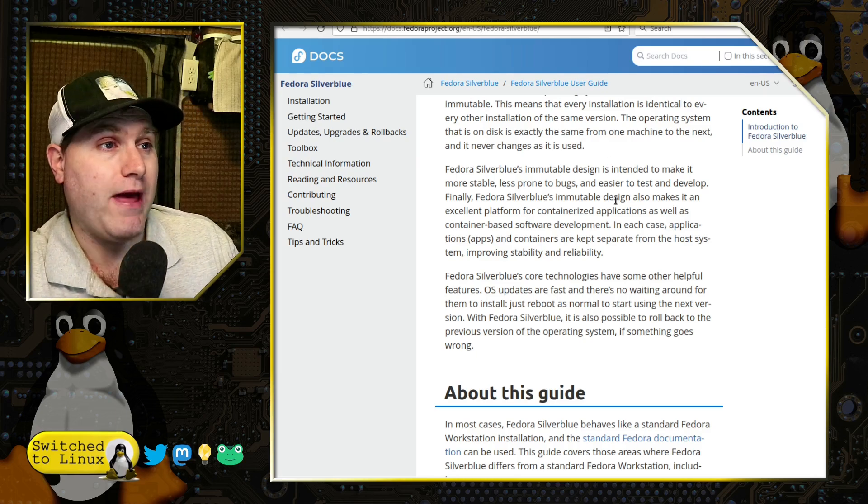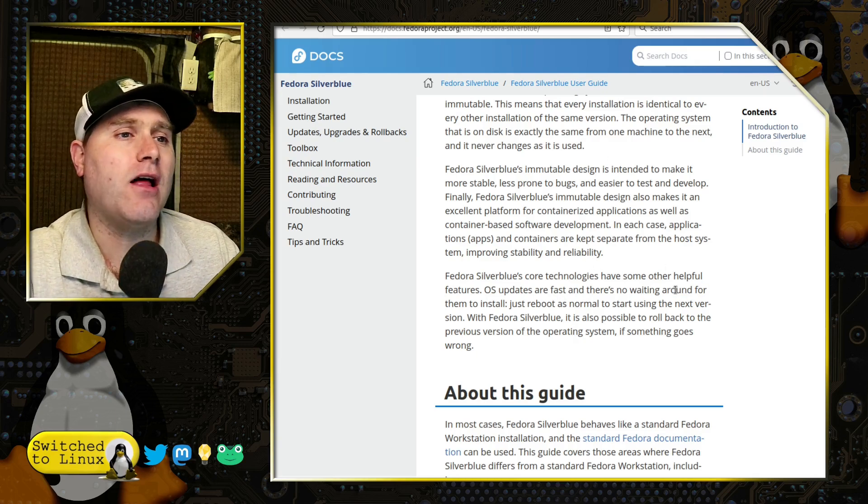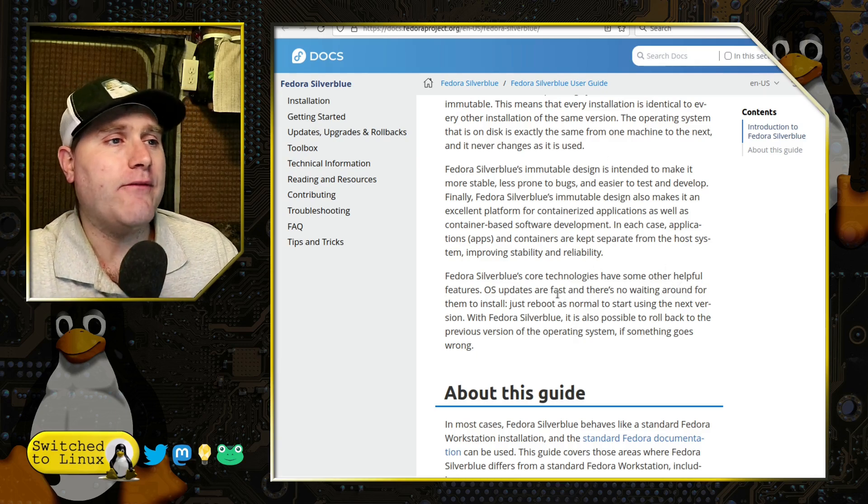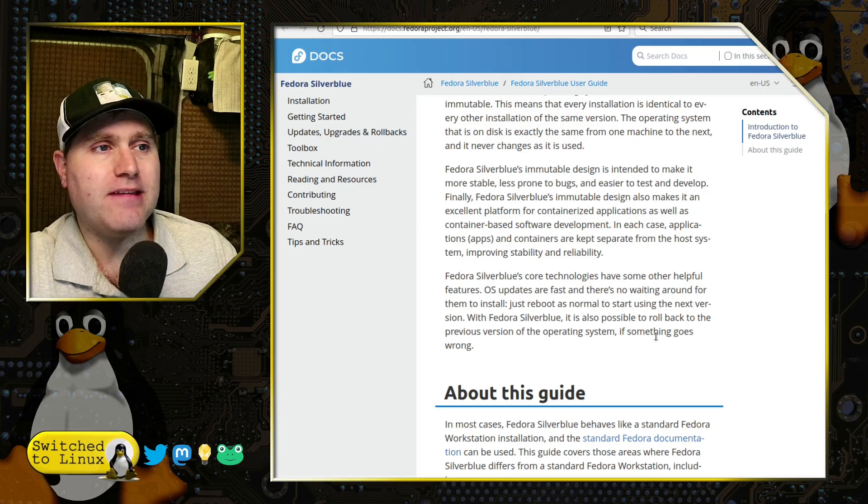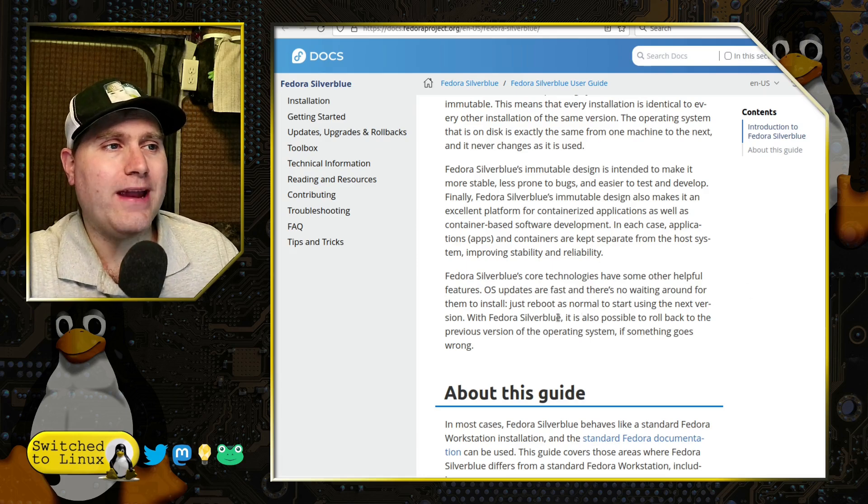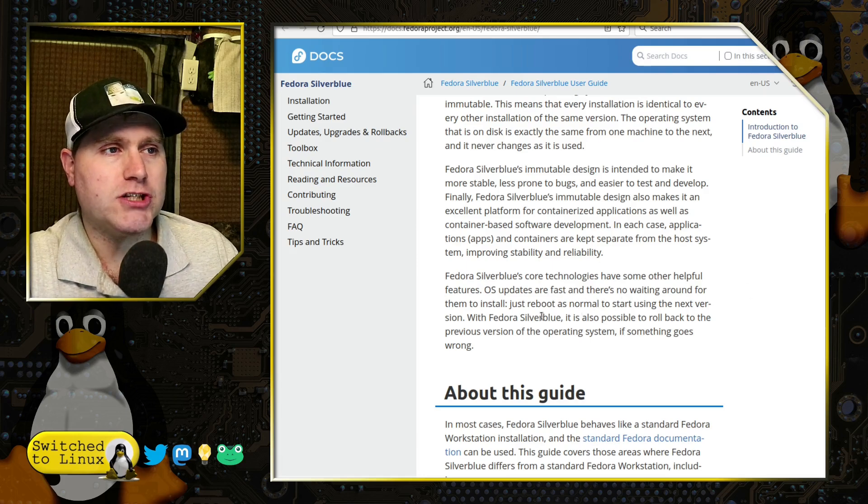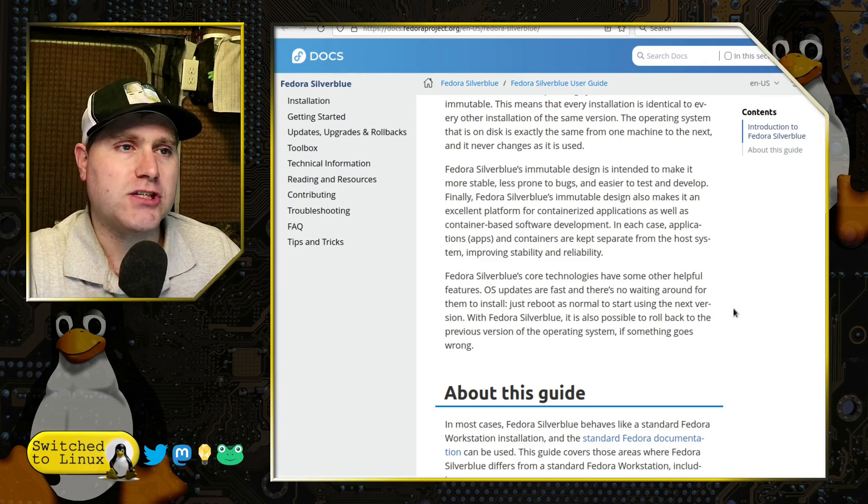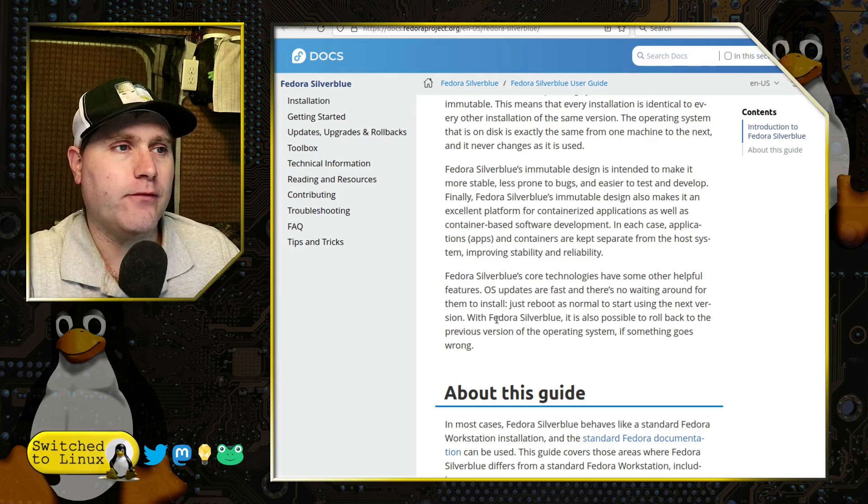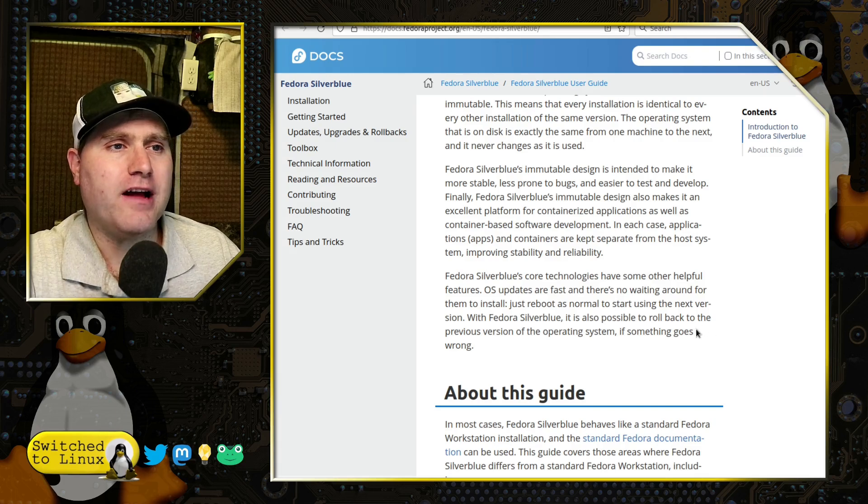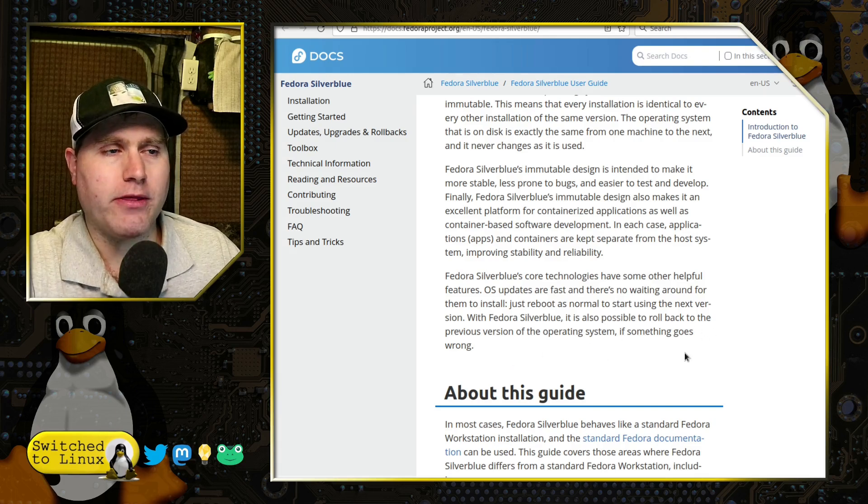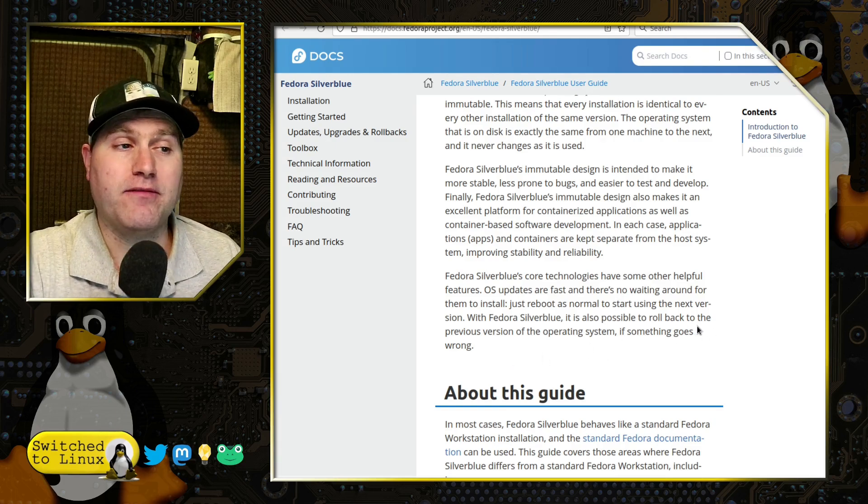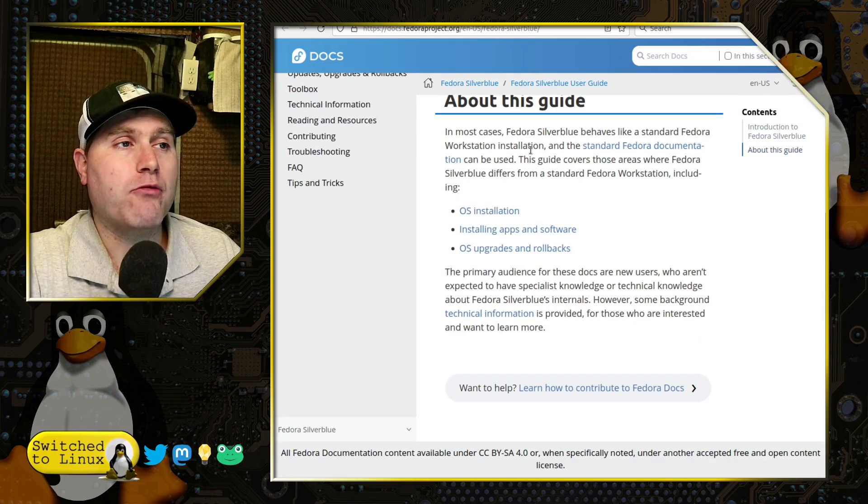So the core technologies have other helpful features. OS updates are fast and there's no waiting around for them to install. Just reboot as normal to start using the next version. With Fedora Silverblue, it is also possible to roll back to the previous version of the operating system if something goes wrong.